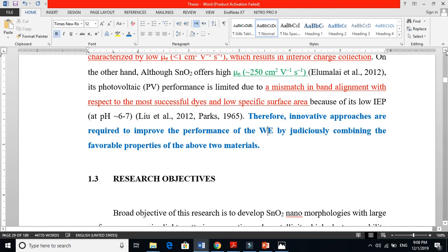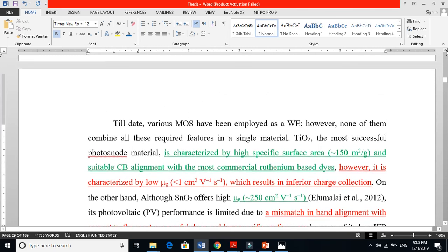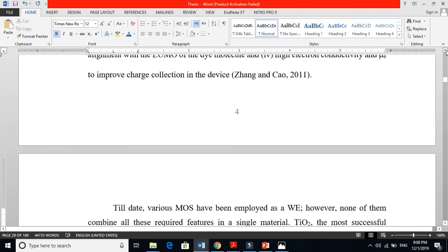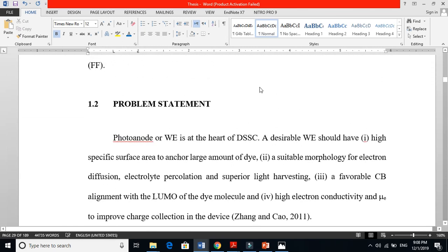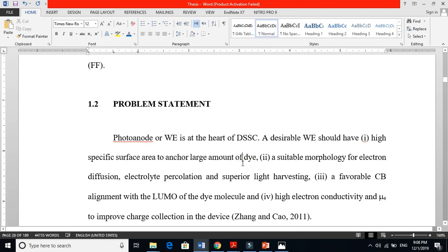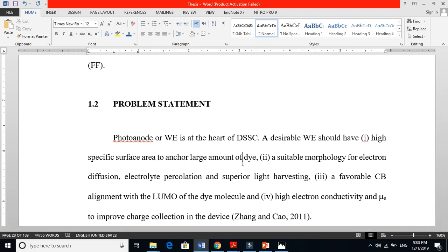This is how we find a problem statement and give the solution. I hope it is very clear now what a problem statement is. If you have any difficulty defining a problem statement, it is not an easy task — you must do a literature survey and a lot of reading to understand what the gap is and where the gap is. Thanks for watching.